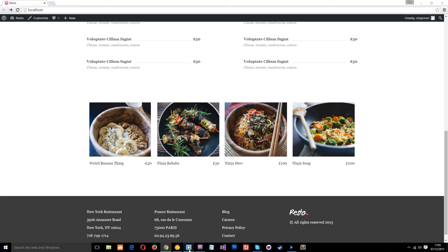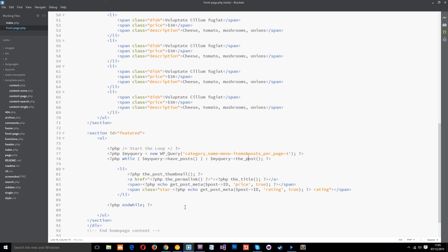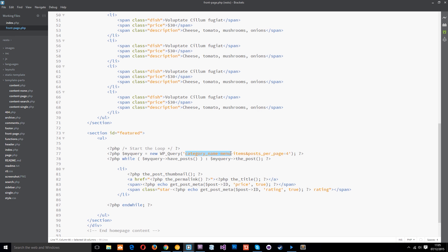All right so just once more because I know it is a little bit confusing at first. We've got the standard loop to begin with then above the loop that's really important we're using a variable to store a new wordpress query and that query has to say which category we want to query which category we want to grab posts from